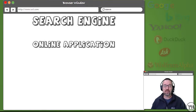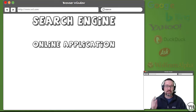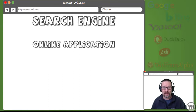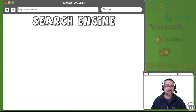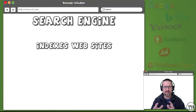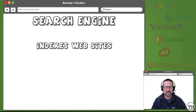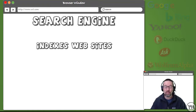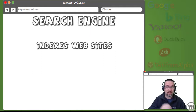A search engine, first and foremost, is an online application — a program that runs online. We use a web browser to get to it, but the web browser is not the search engine; it's just our means of loading that page. A search engine indexes websites by crawling the internet with special bots, jumping from one link to another and gathering data.